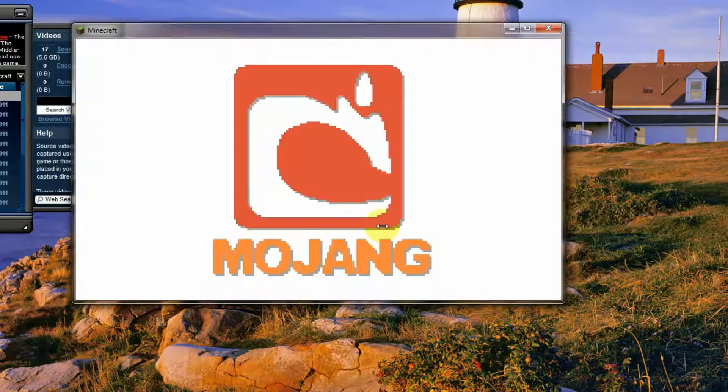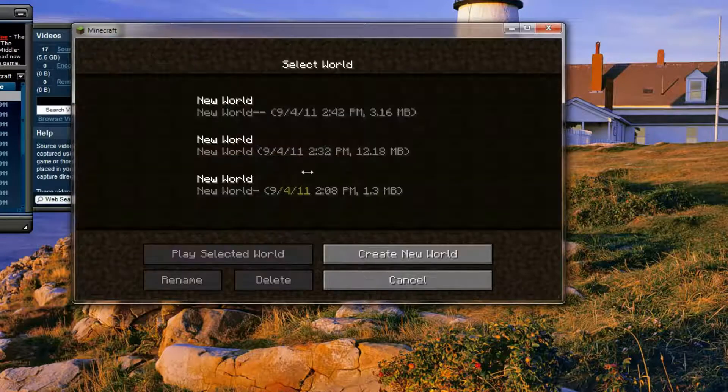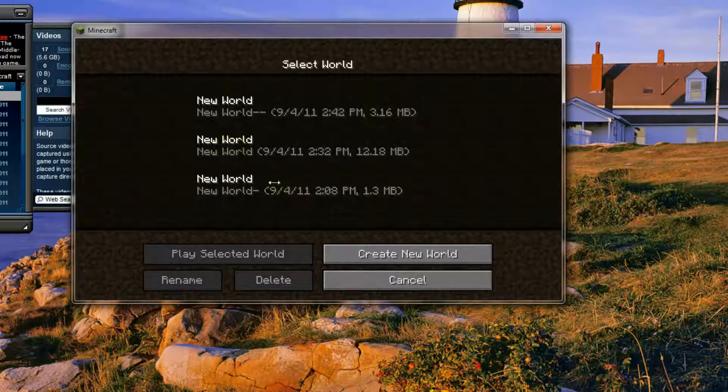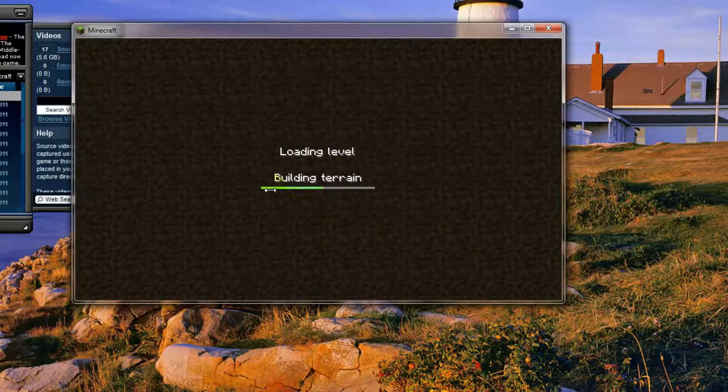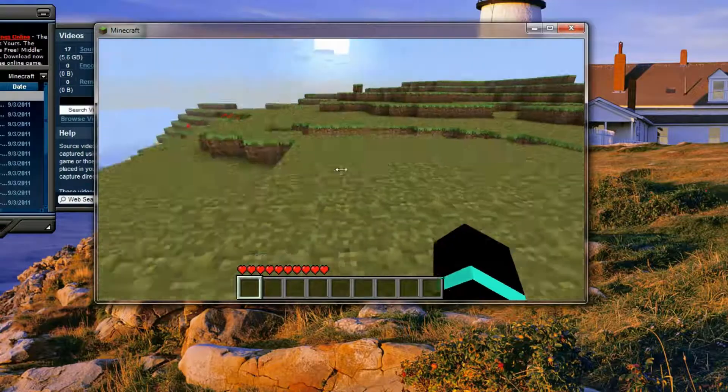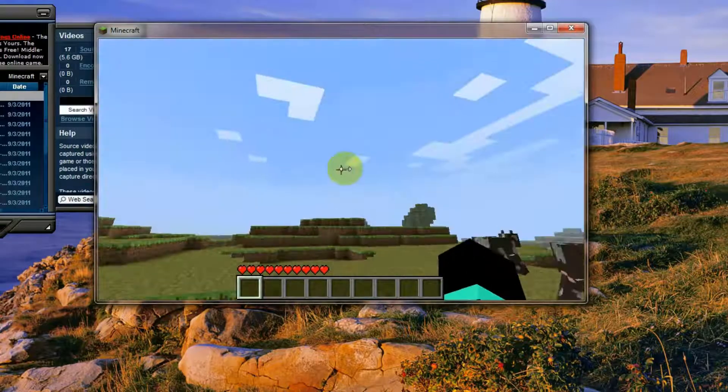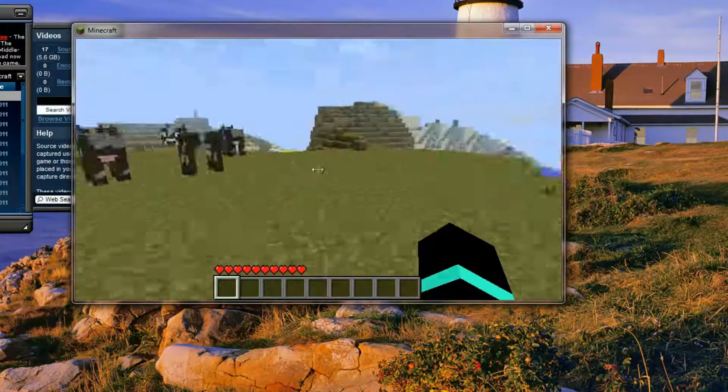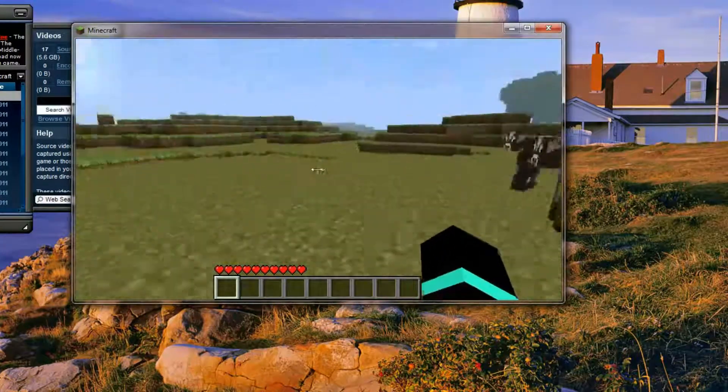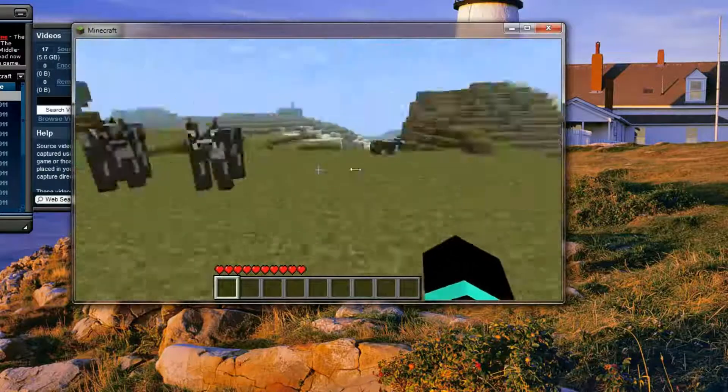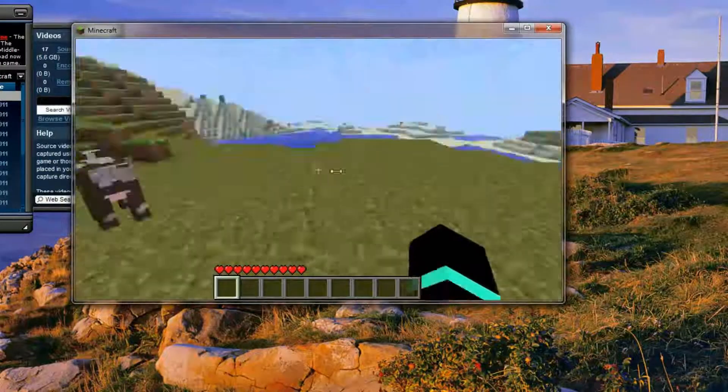And once it's logged in, go on to single player, into a world that you've had, or multiplayer it doesn't matter, just into a world and as you can see, my world. I've not done anything, it's just a basic one. It lags a bit because I've got screen recording on and my computer isn't really the best for Minecraft.